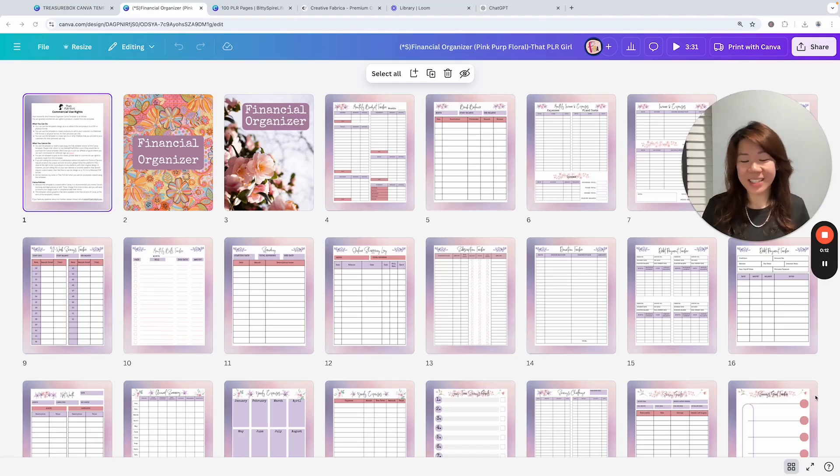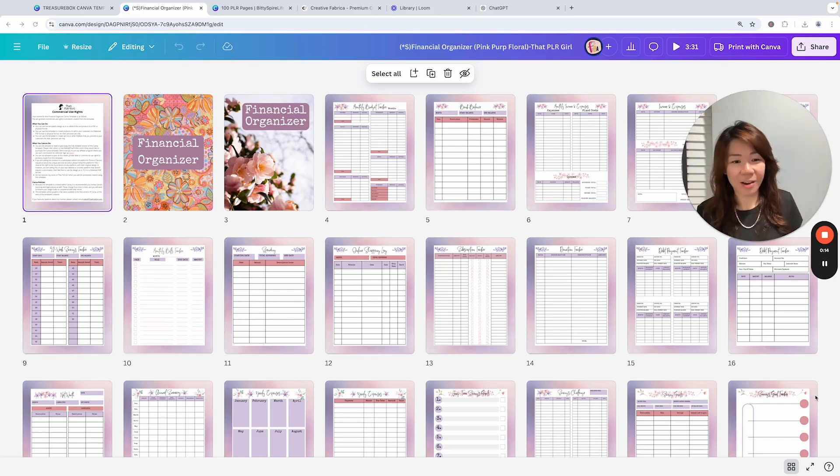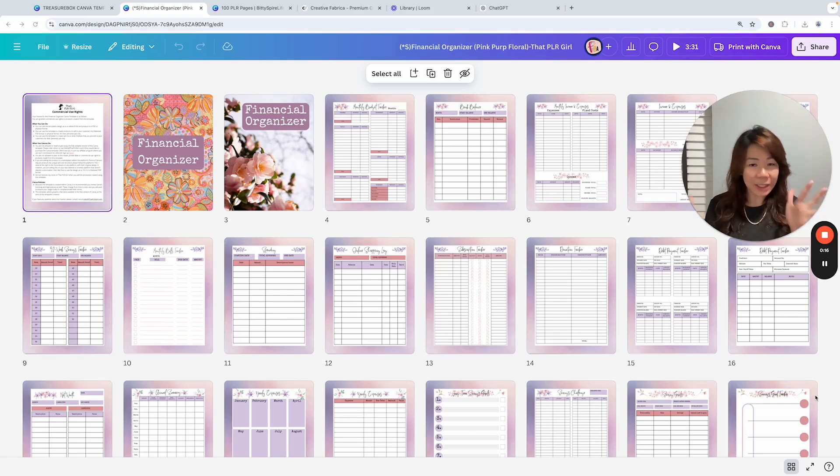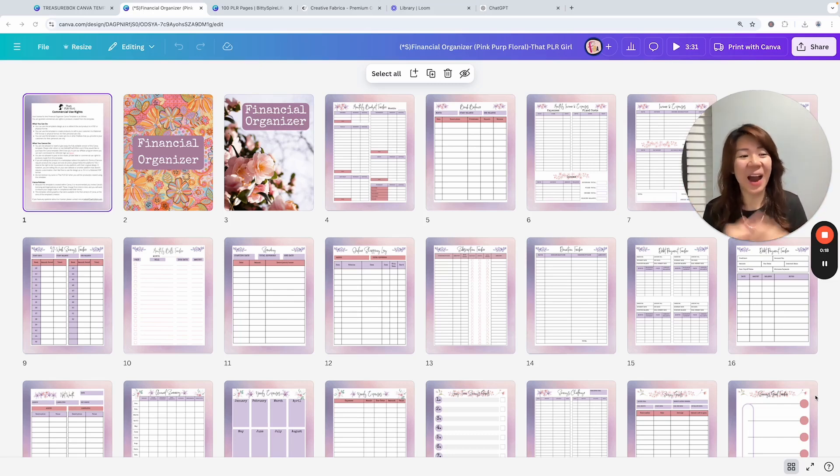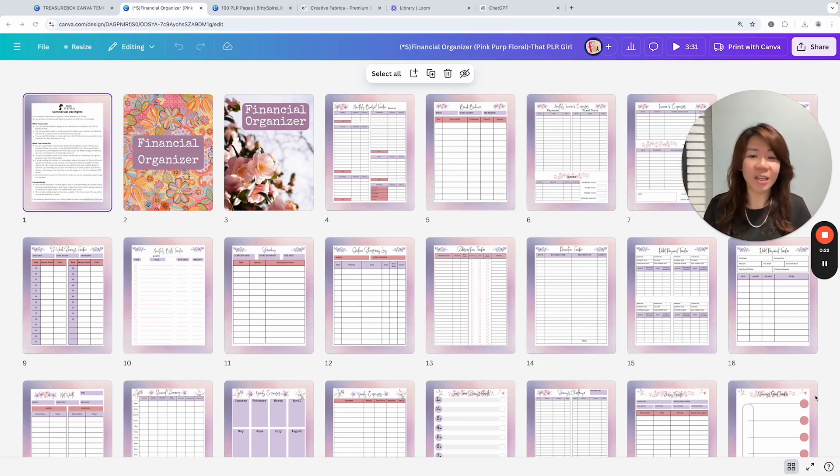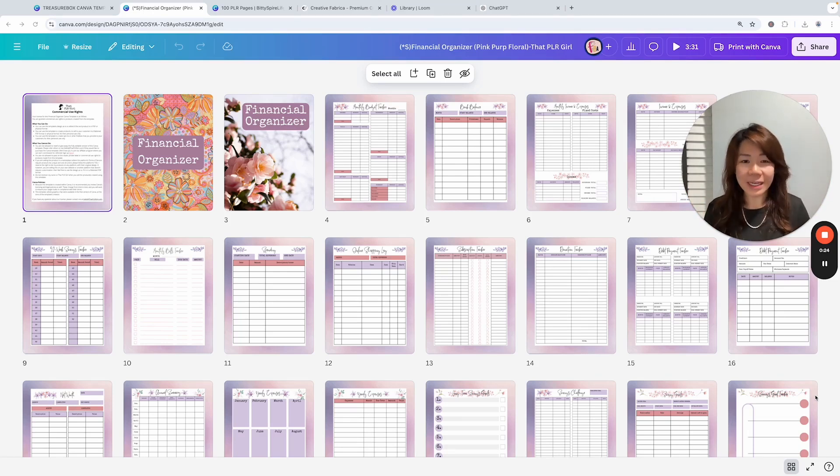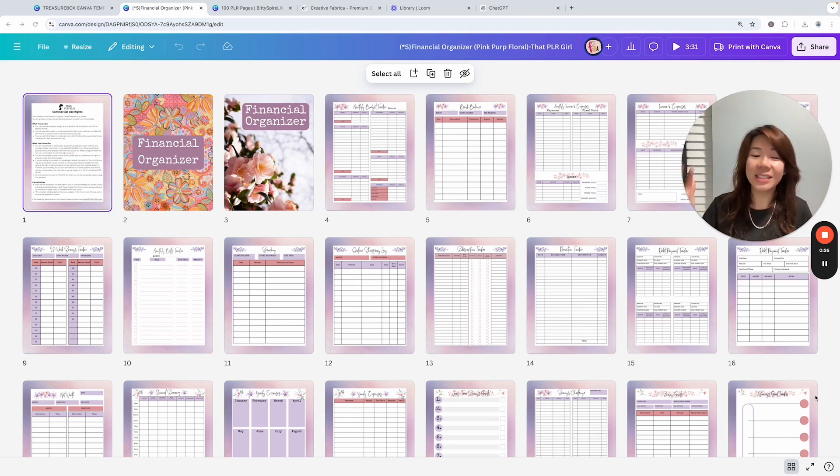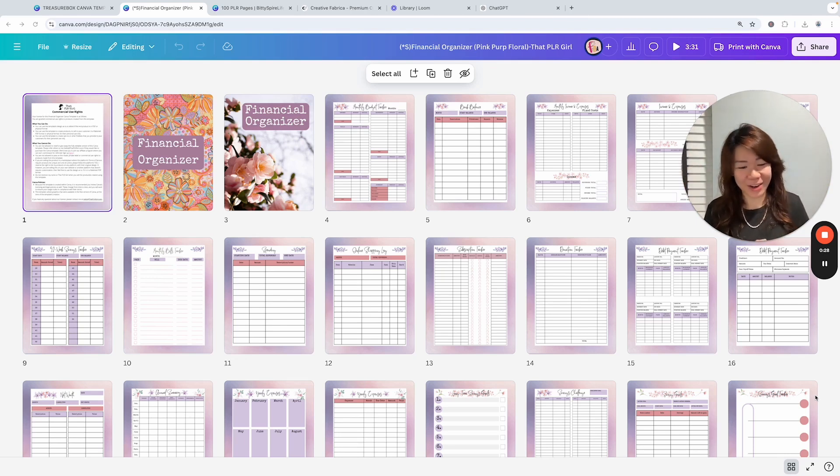Hello everybody, this is Faith from faithsbizacademy.com. Welcome to our lesson where I'm going to share with you how to edit or customize this lovely financial organizer created by Rebecca, which is inside our Treasure Box for Canva Creators.